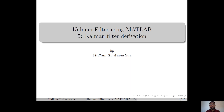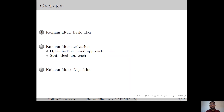Hi everyone, welcome to the 5th lecture of the series Kalman Filter using MATLAB. In this lecture, we will discuss the basic idea of the Kalman filter and also its derivation. Here is the overview: we start with the basic idea of the Kalman filter, then we move on to the derivation and the Kalman filter algorithm.